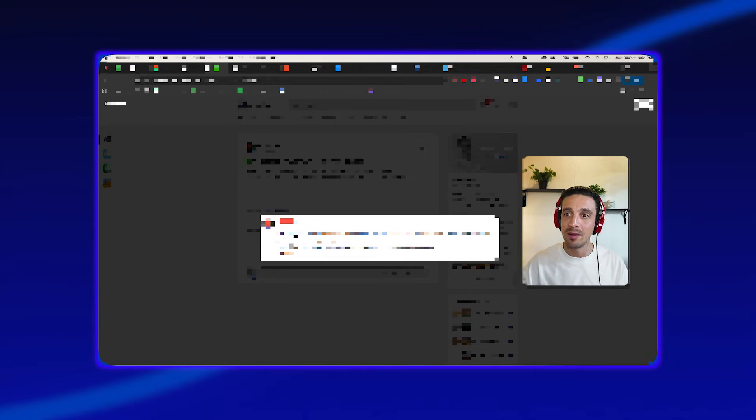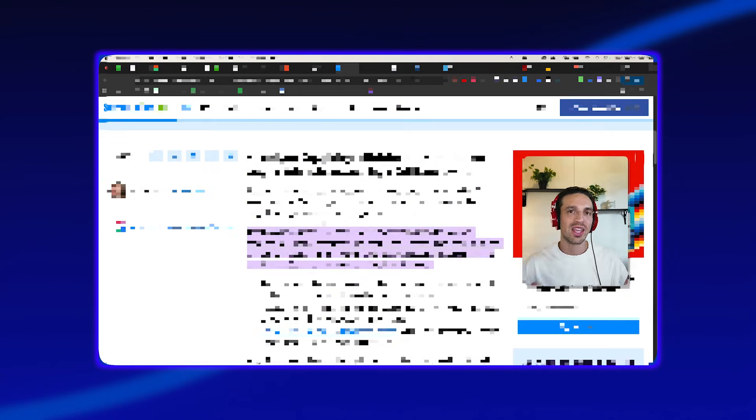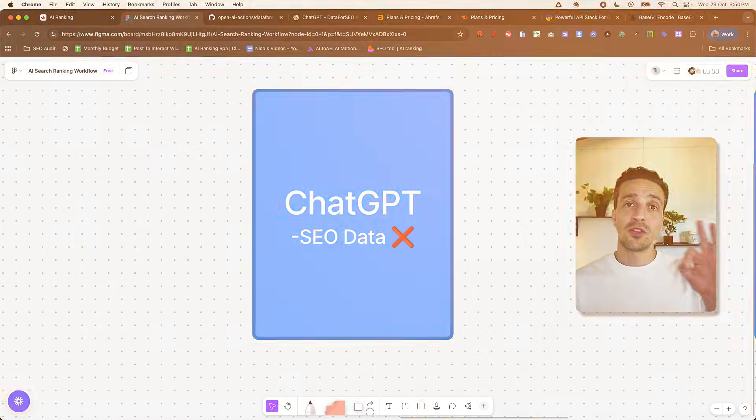So in this video, I'm going to show you how we can build free custom GPTs with access to real-time SEO data that are really going to give you an advantage with your SEO strategy, allowing you to do it a lot quicker, a lot more effectively, and a lot more accurately. It's going to be extremely cost-effective. I'm talking fractions of the price that you pay for Ahrefs and SEMrush.